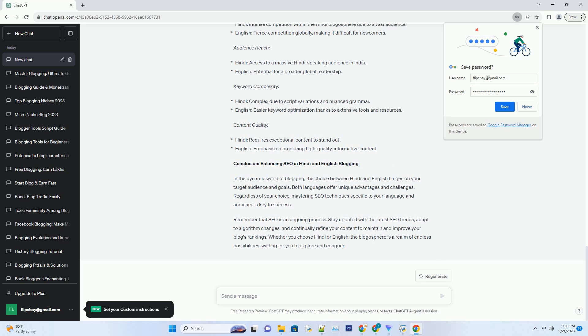Conclusion: Balancing SEO in Hindi and English Blogging. In the dynamic world of blogging, the choice between Hindi and English hinges on your target audience and goals. Both languages offer unique advantages and challenges. Regardless of your choice, mastering SEO techniques specific to your language and audience is key to success.